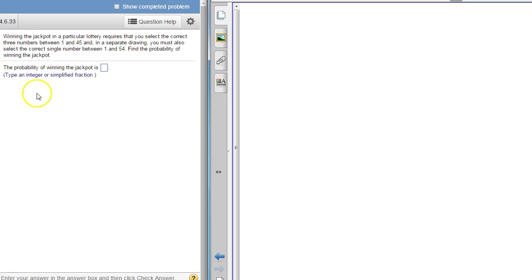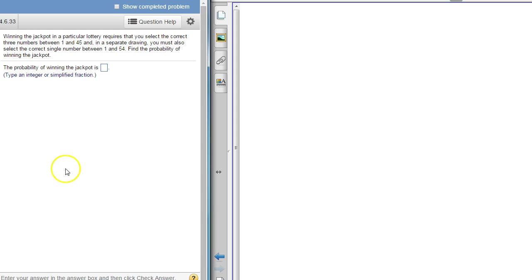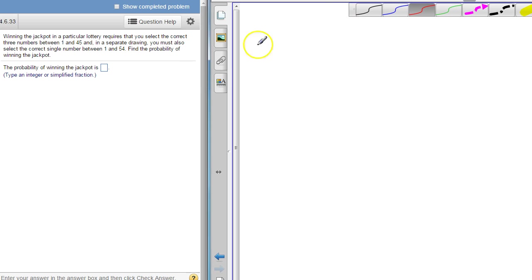This is a question from your 4.6 homework, question number 14. What we're doing here is we're trying to find the probability of winning this jackpot.